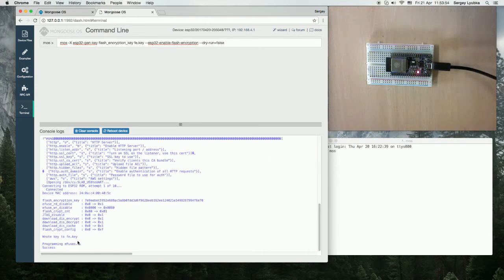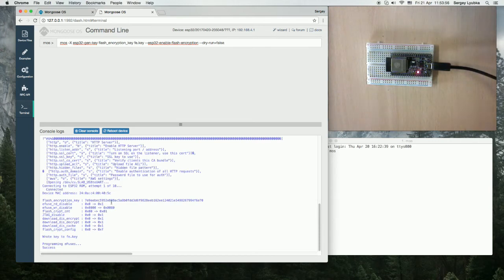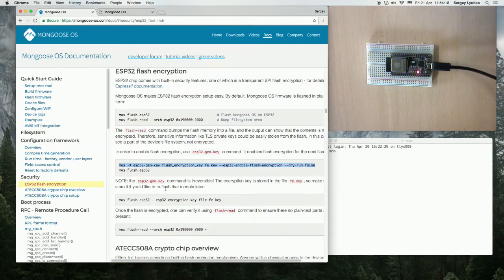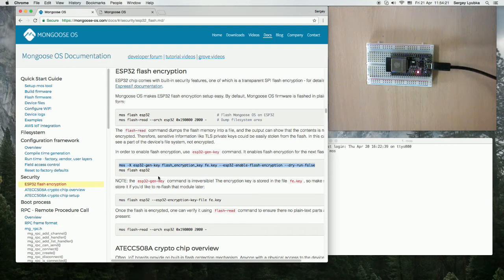The flash encryption key is stored in file fe.key and this command is irreversible. This file fe.key should be preserved if you want to reflash this board again.